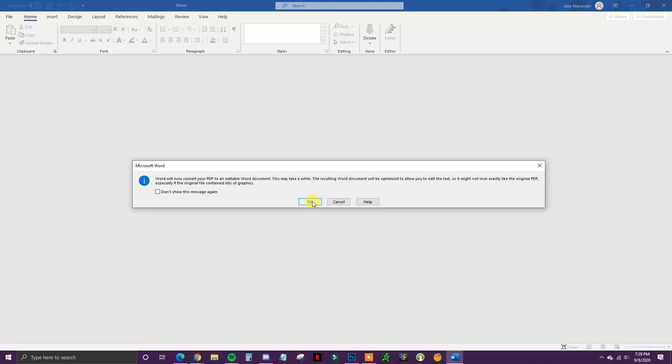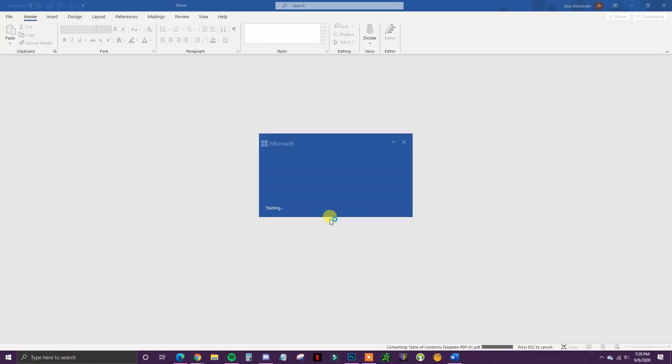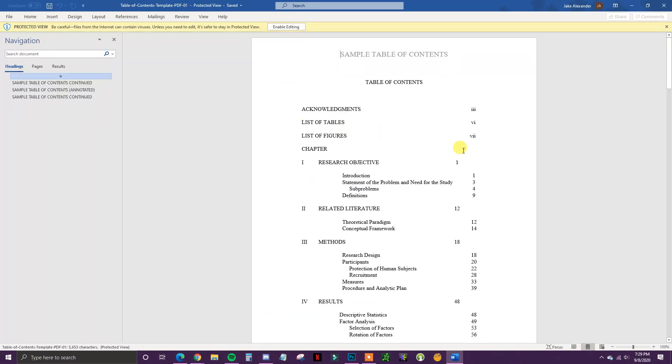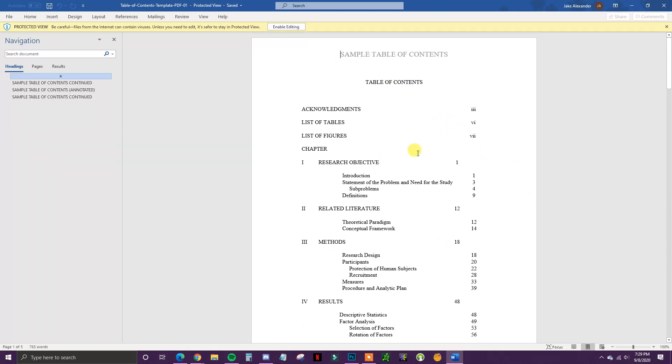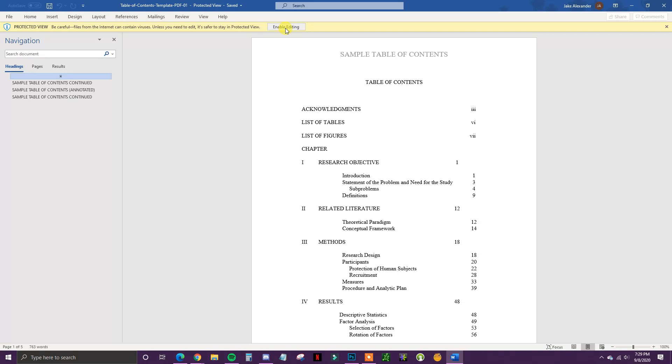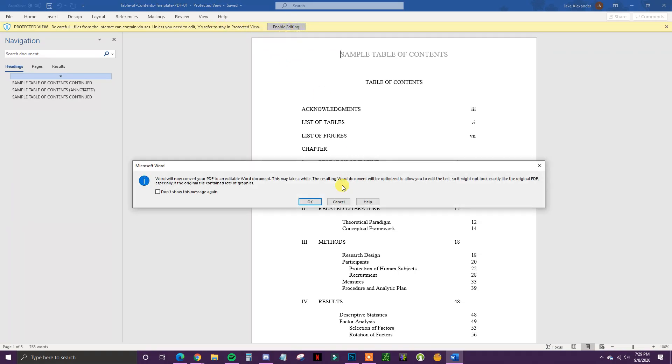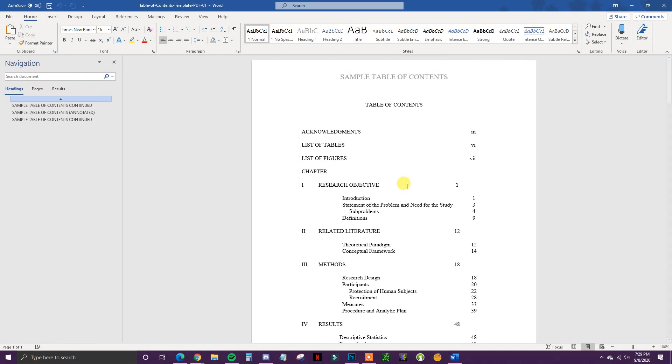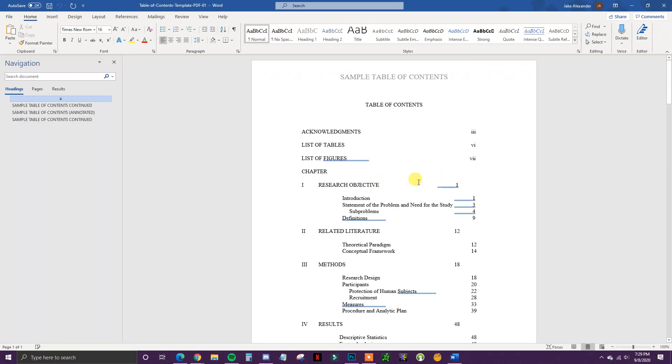I'll click OK and Word will load up this PDF. I have a sample PDF here that I got from the internet. If I click enable editing up here, I'll click OK once again.